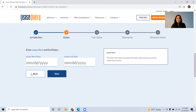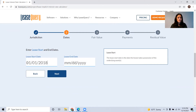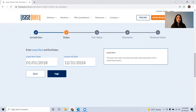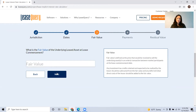From here it's just going to ask you some information about your lease — when it starts and ends. So you'll type in the terms here. I'm going to say 1-1-2018 to 12-31-2024; that'll be our lease term. And click next.